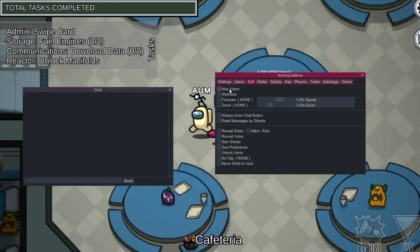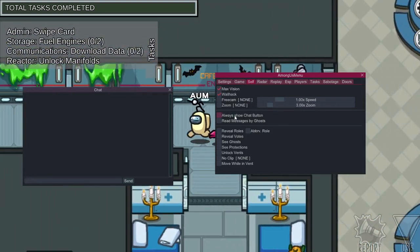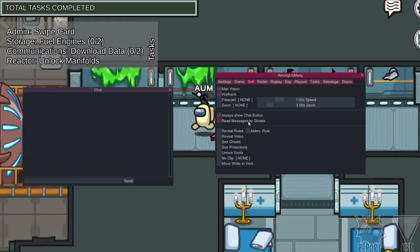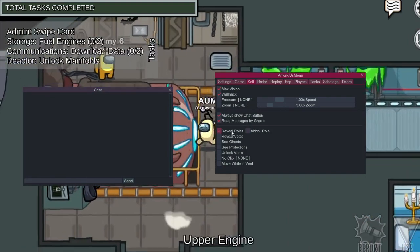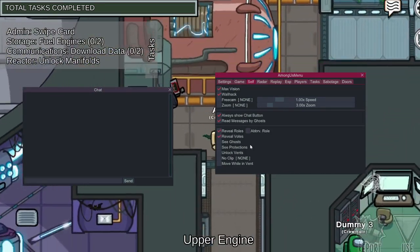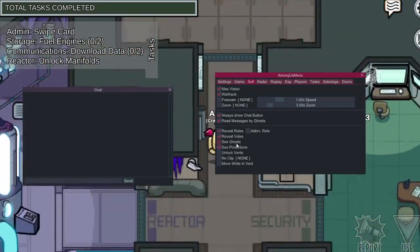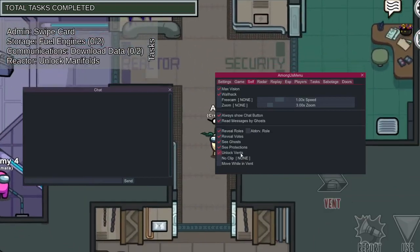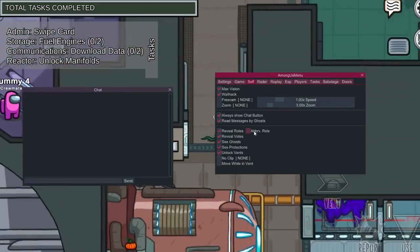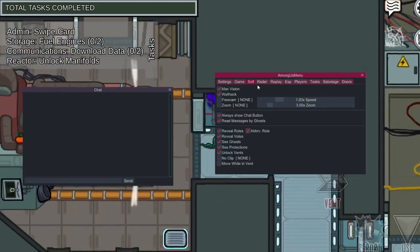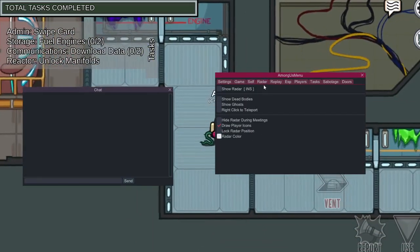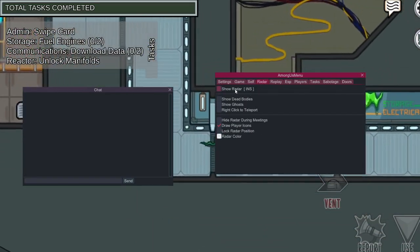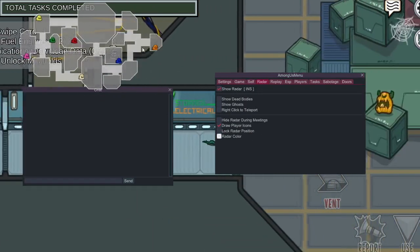Next version, we'll have Always Show, Message by Ghost, Review World, Review Votes, See Connection, See Ghost, Unlocked Events. Maybe Revision World, Not Showing That. Show Radar. Show Radar, it works.